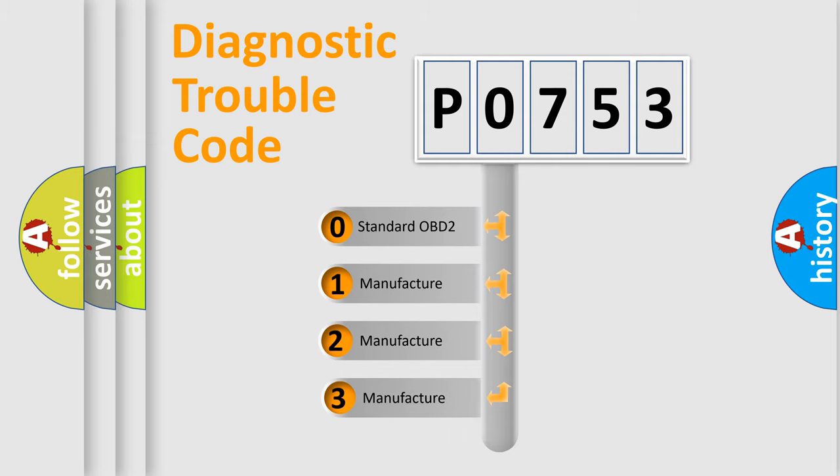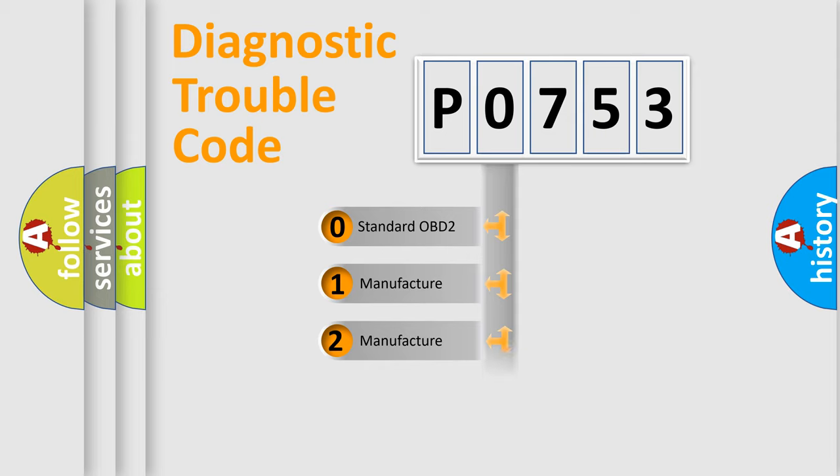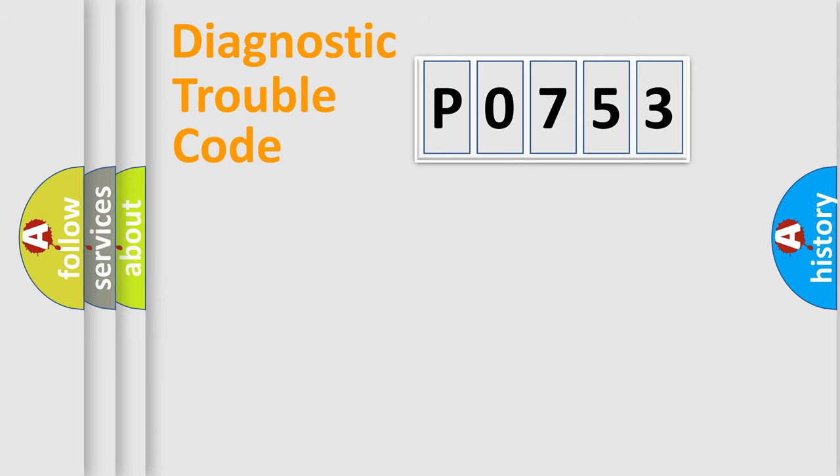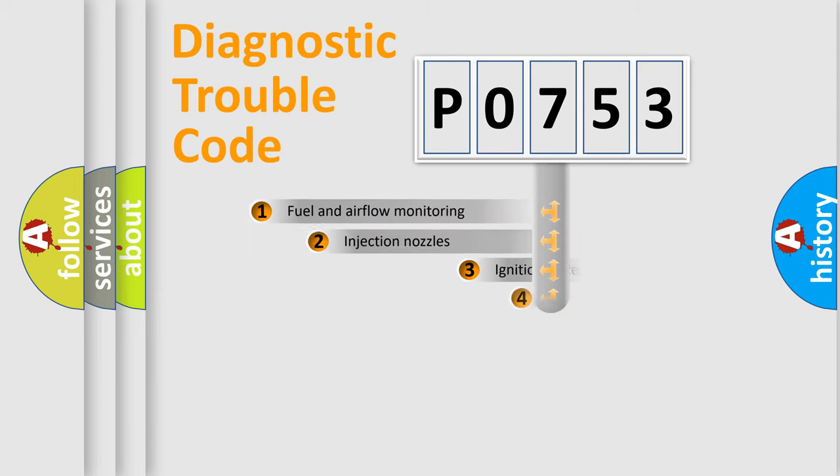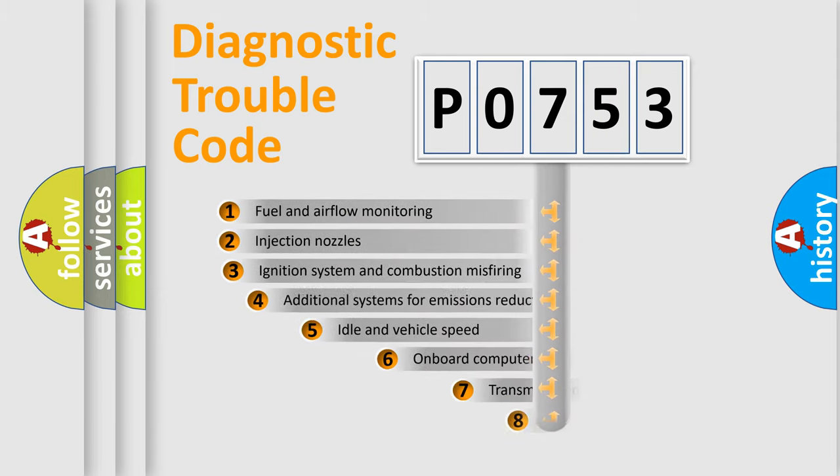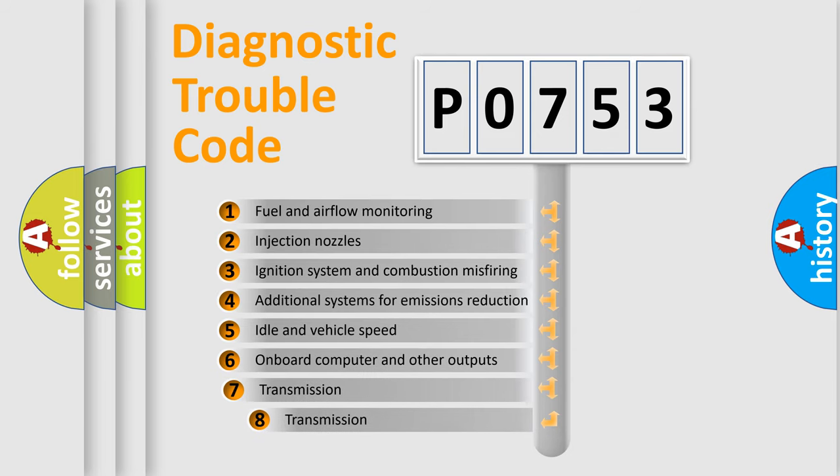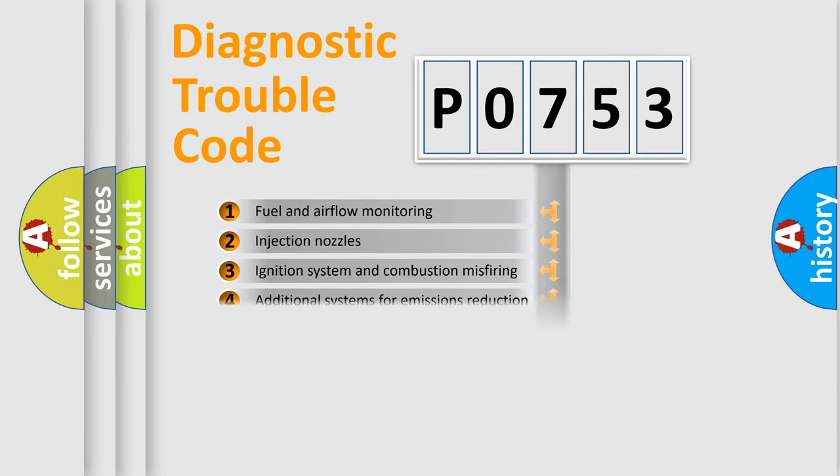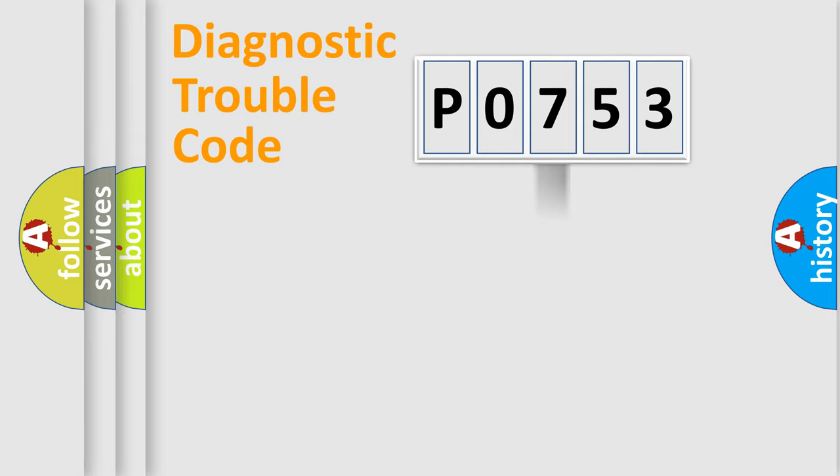If the second character is expressed as zero, it is a standardized error. In the case of numbers 1, 2, or 3, it is a more specific expression of a car-specific error. The third character specifies a subset of errors. The distribution shown is valid only for the standardized DTC code.